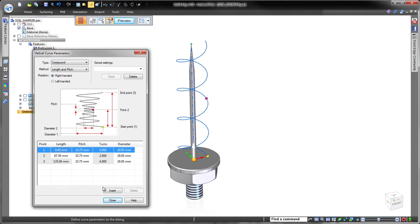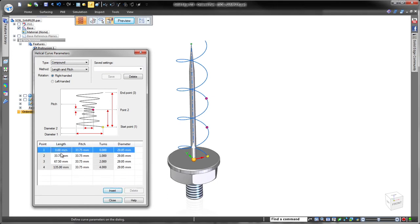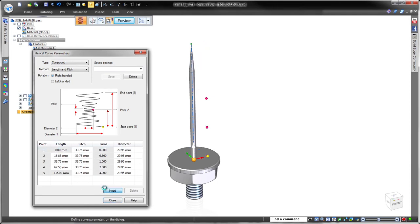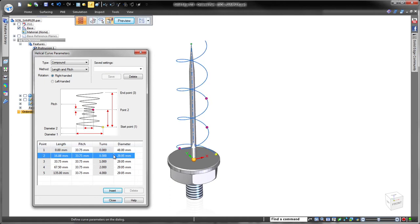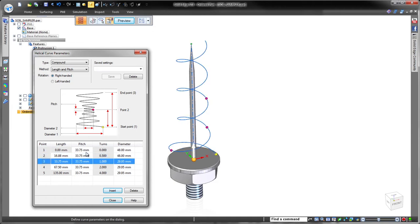While we can define three different types of helical curves using one of three methods to create each type, we'll construct our soil sampler using a compound curve defined by length and pitch.